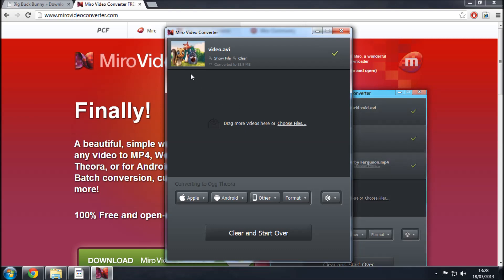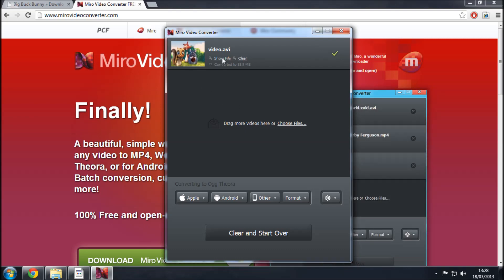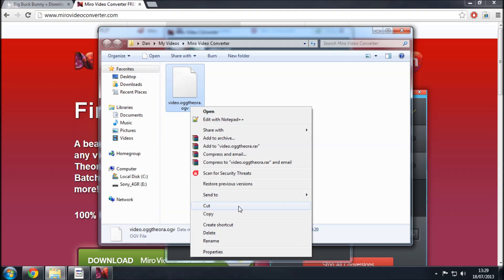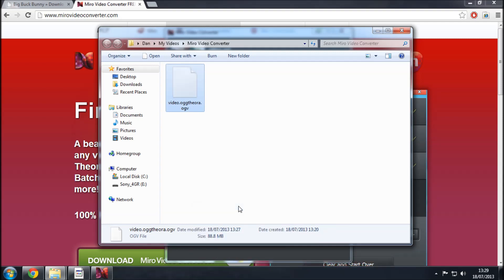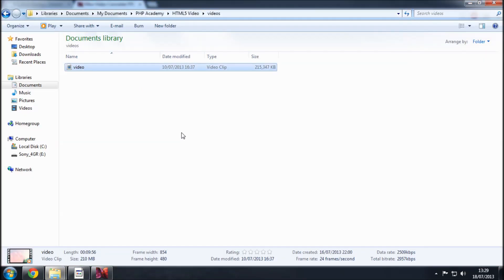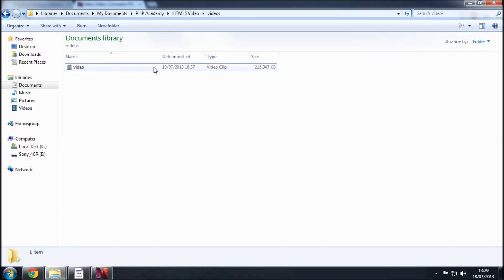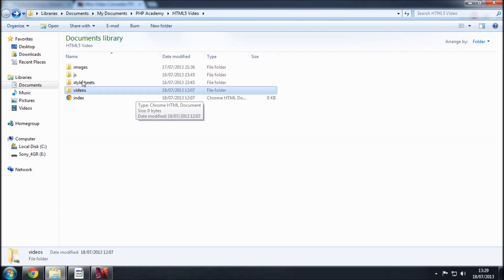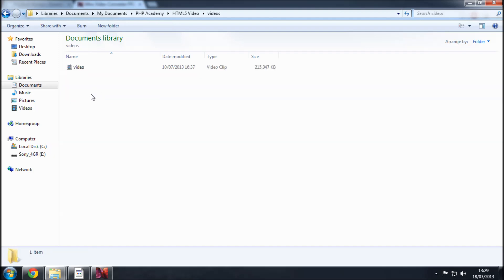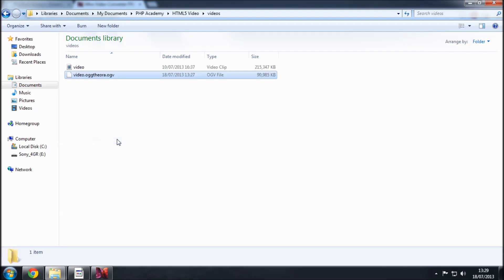So once it's converted you're going to get two options here clear and show file. If you just click show file it's going to open the directory in which the video is stored. So literally copy this or cut it and then you want to place it in the directory for which you're going to be using the videos which in my case and here's an example of the root directory I want to go in the videos folder and paste this in here.